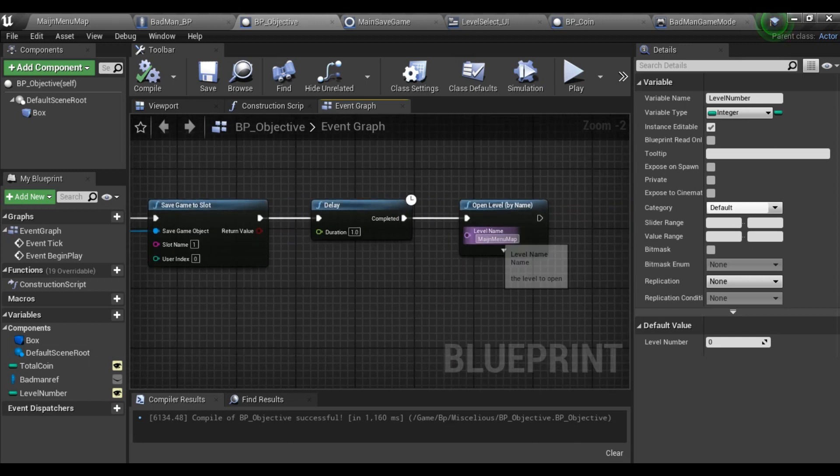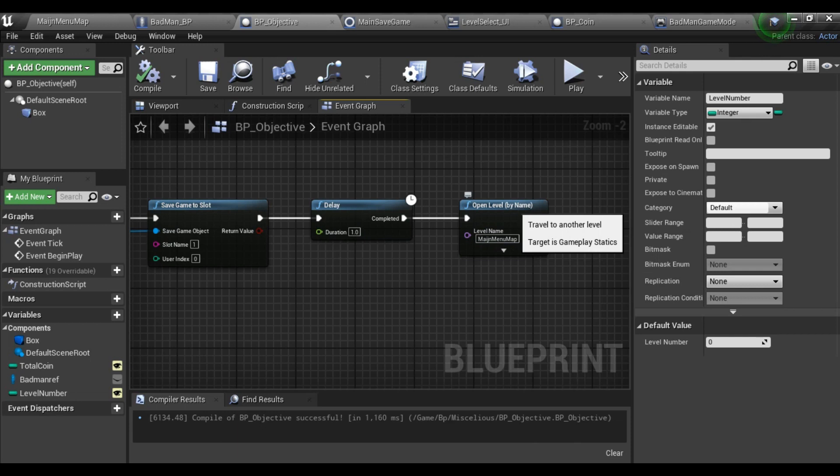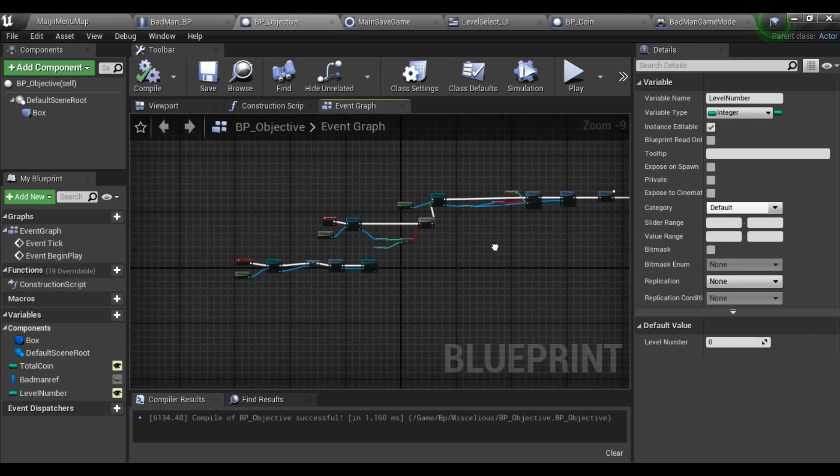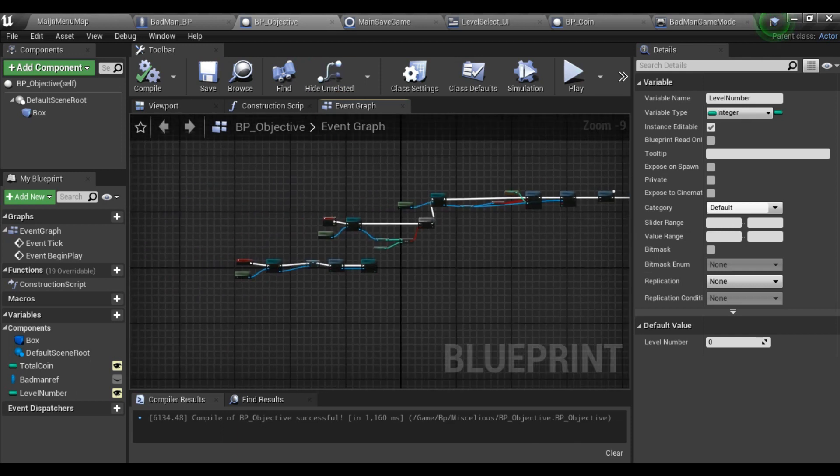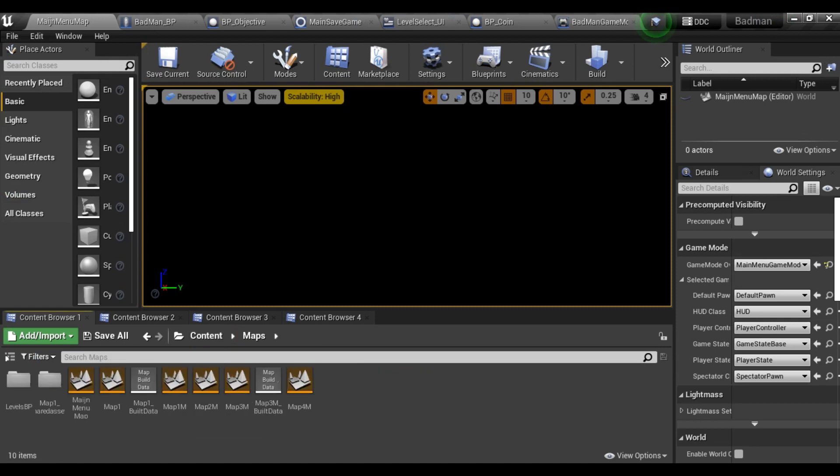Make sure that item is ticked on and level number - make them variable and it should be instance editable. Both total coin and level number should be instance editable. Then save game to slot and after a delay of one second it will open my main menu.